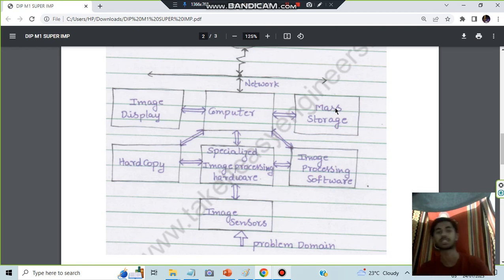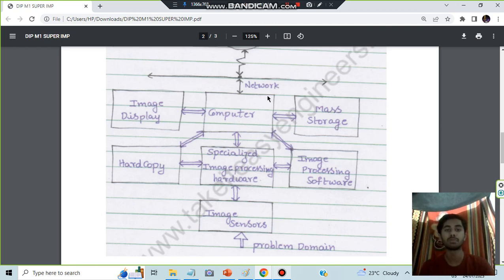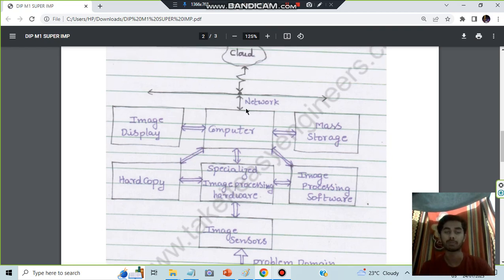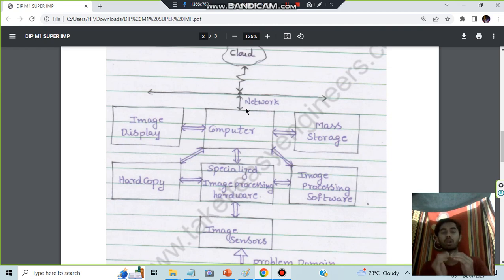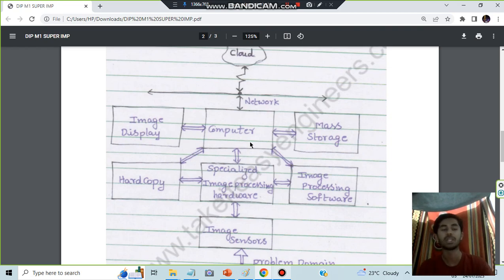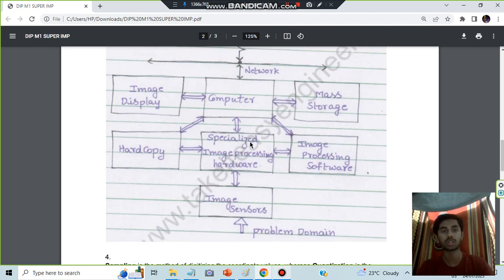Whatever the processing of the image is happening, that will be stored in the mass side. And this will be connected with the cloud and all the things will be transferred to the cloud at the same time as well. Basically that's all what you have to do here.